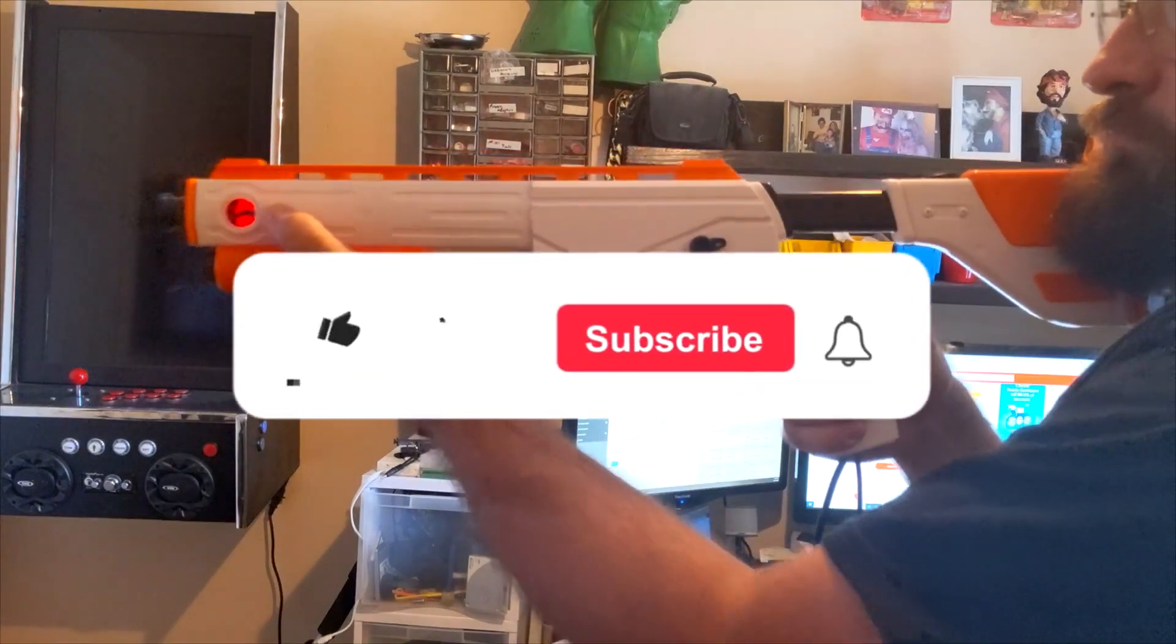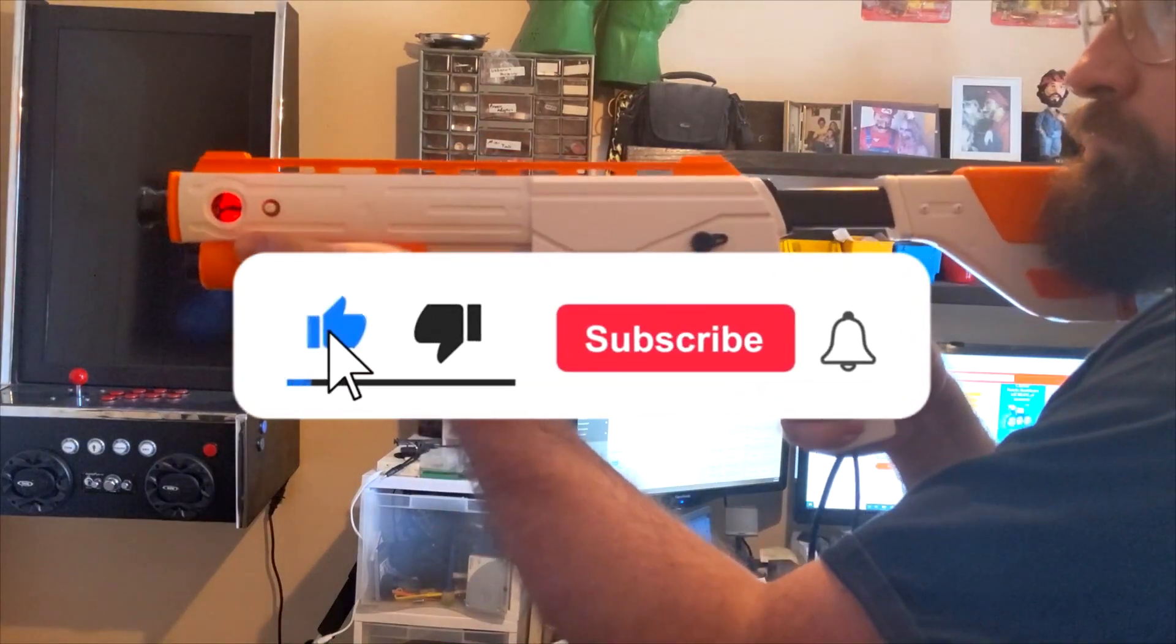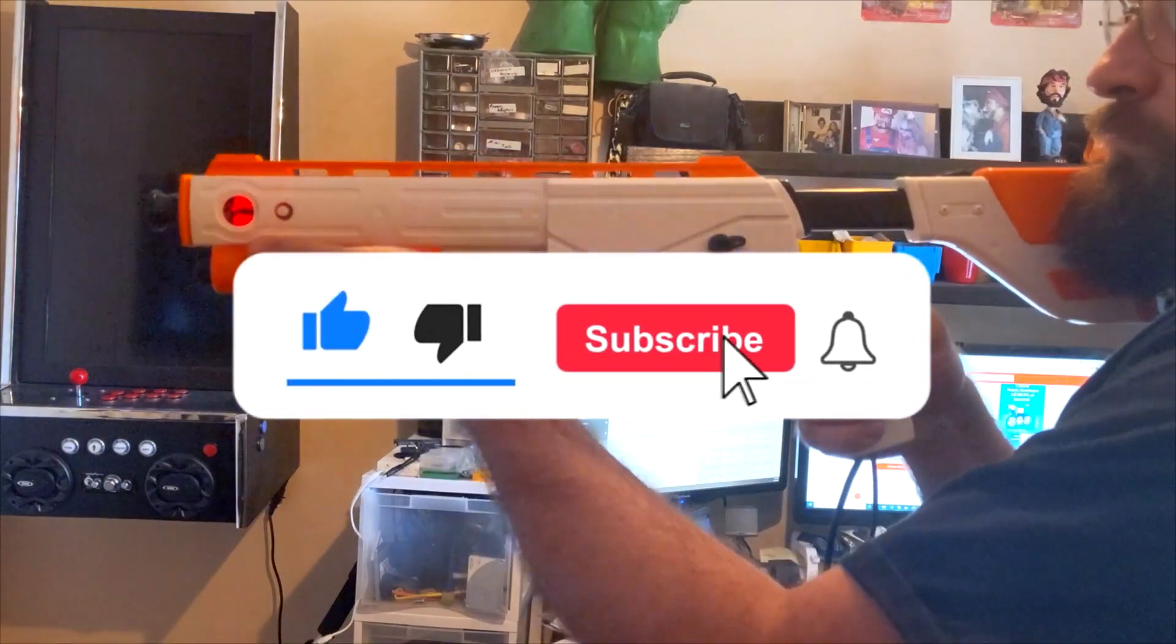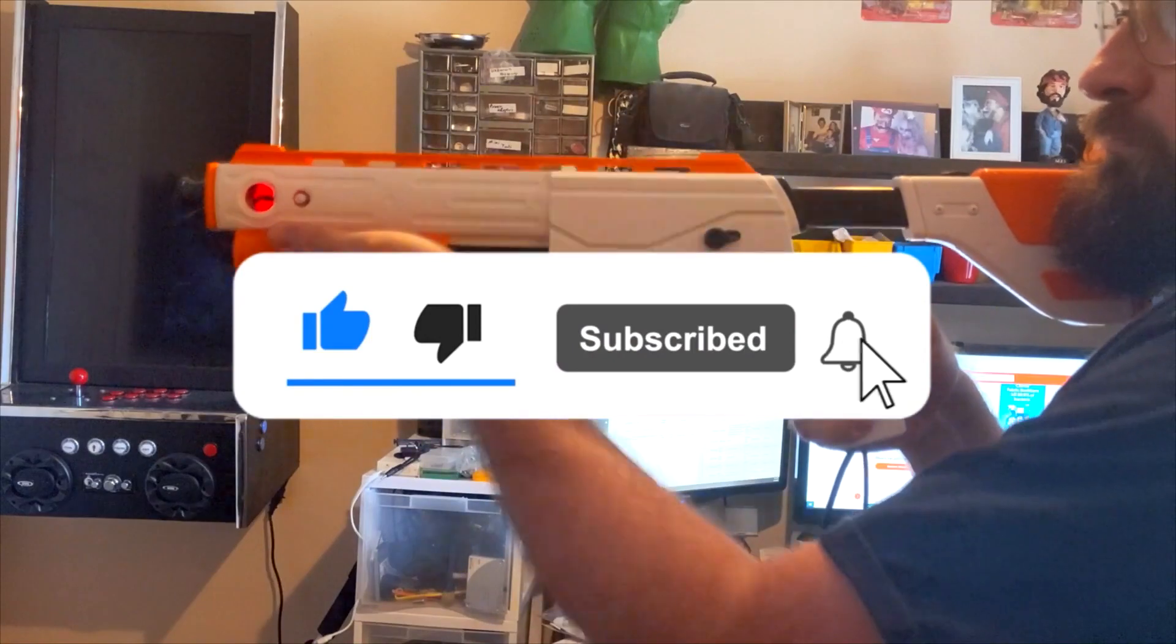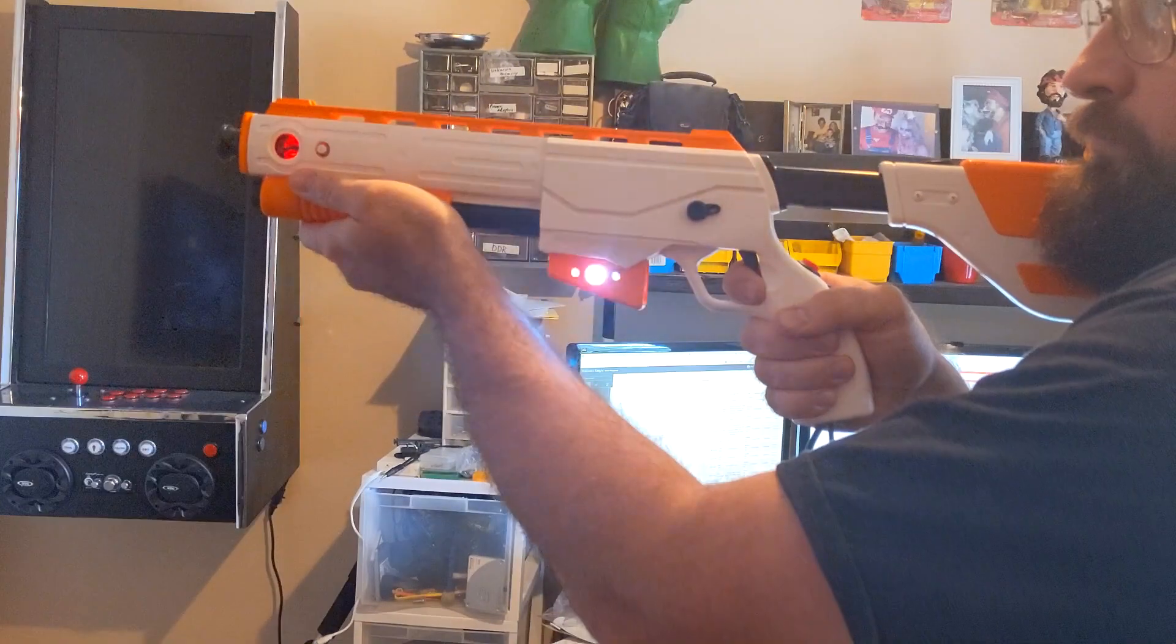If you liked this video and want to see more, light up the like button, solar flare the subscribe button, and irradiate the bell for future video notifications.